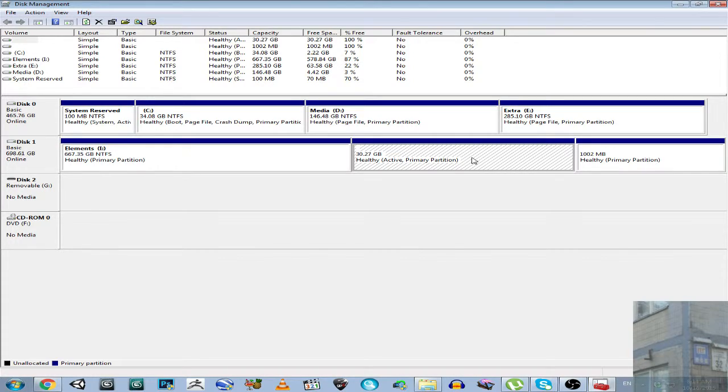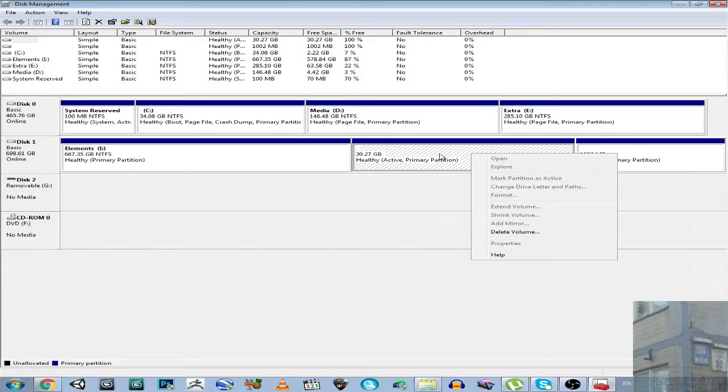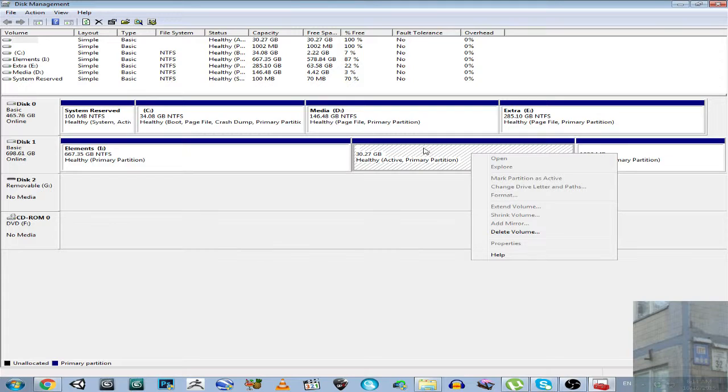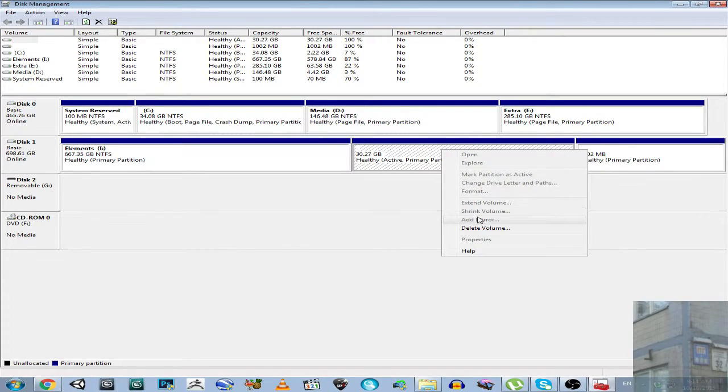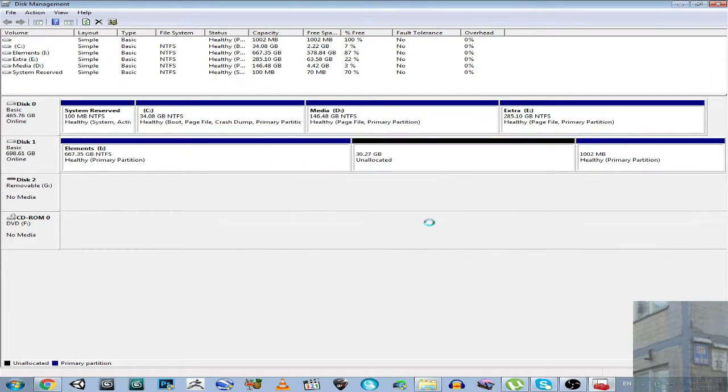So, what do we do? We click here with our right mouse button. Once again, guys, please make sure you don't have your important data over here. Move your data from this partition before you go ahead. So, I click right mouse button, and I click delete volume. Yes.